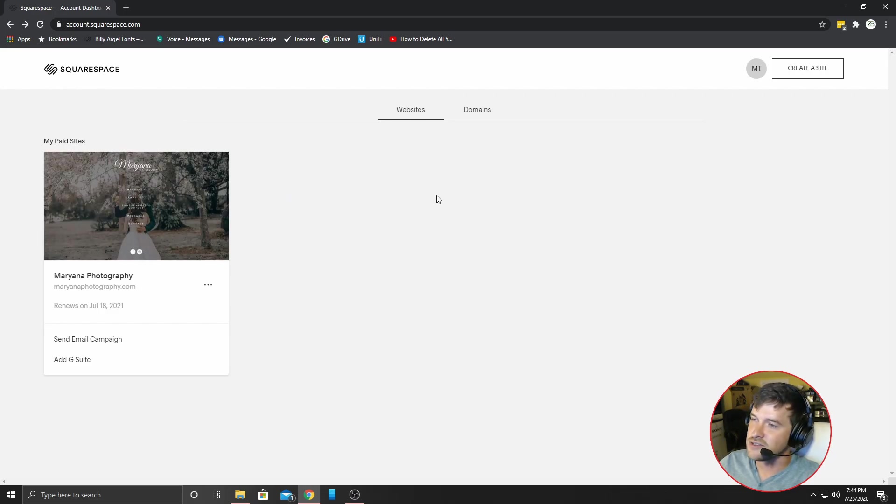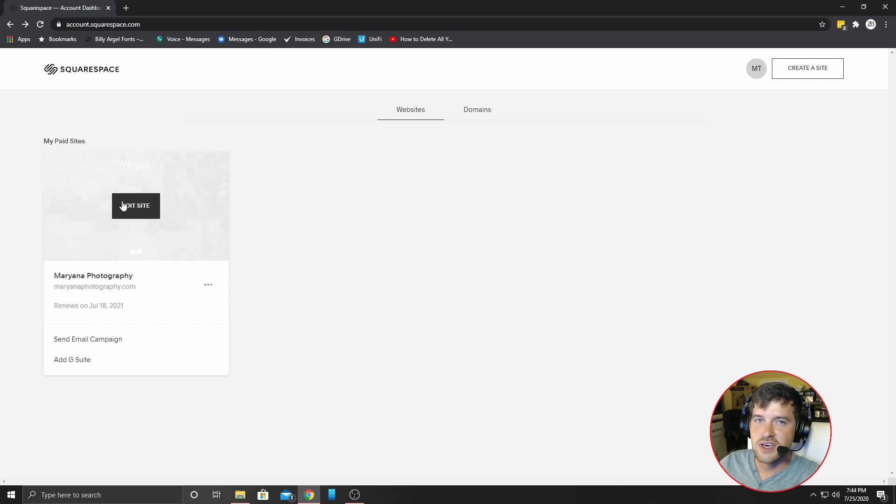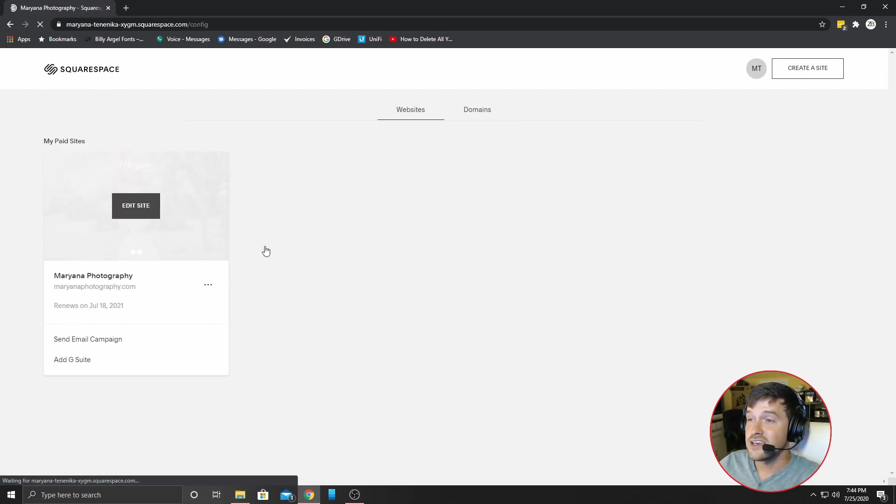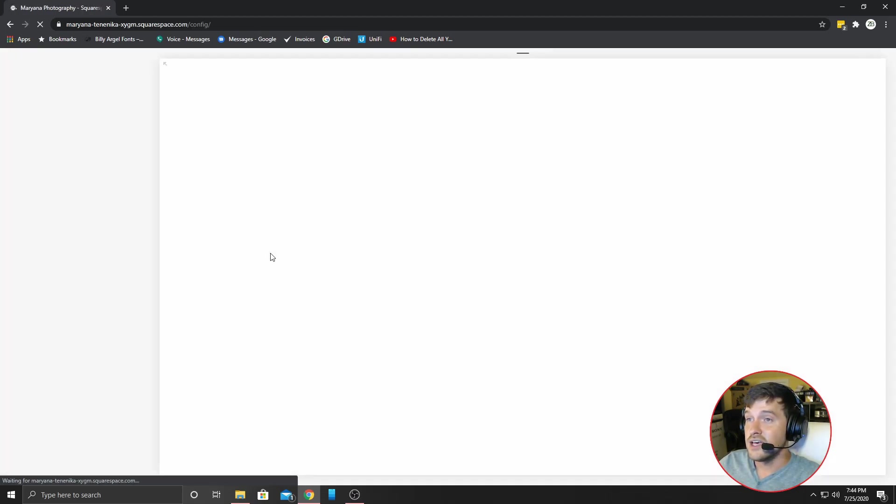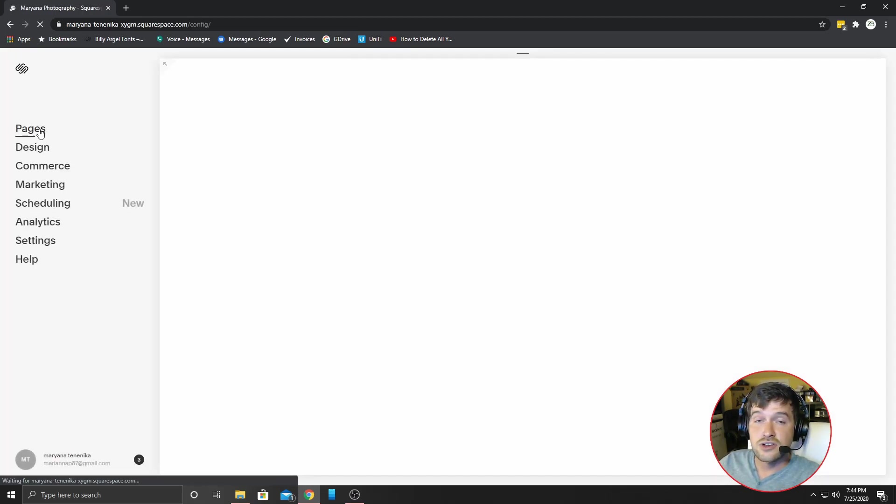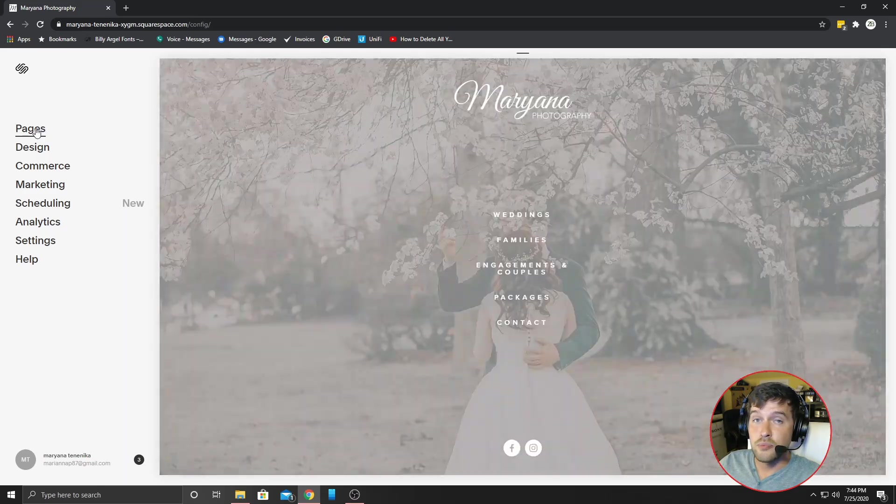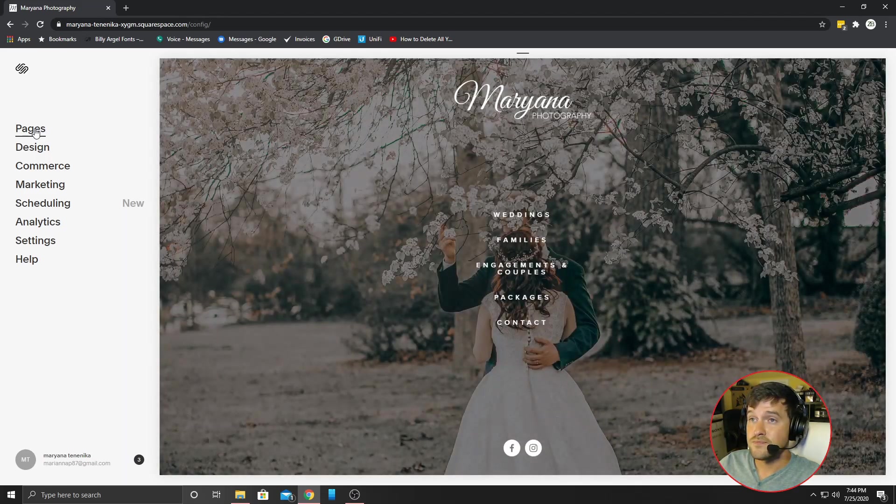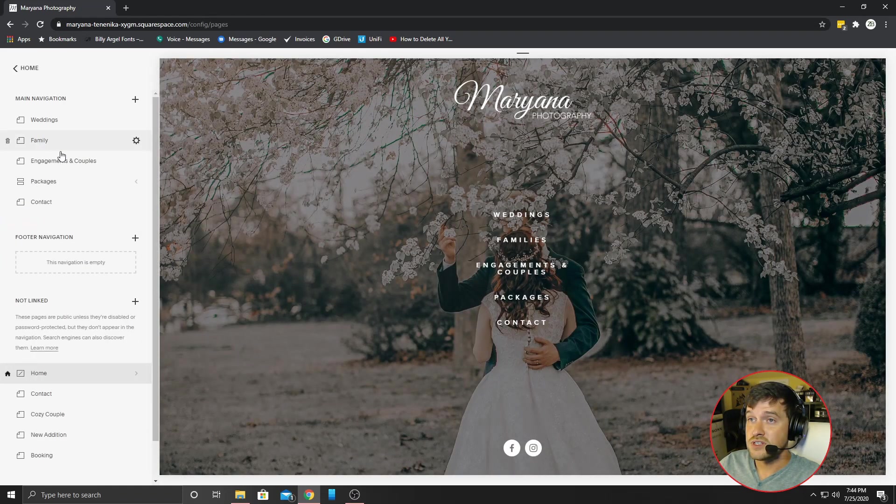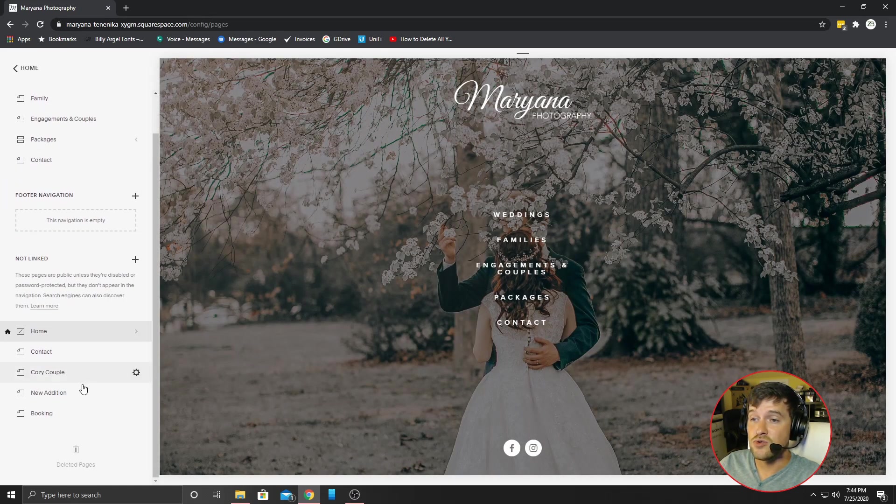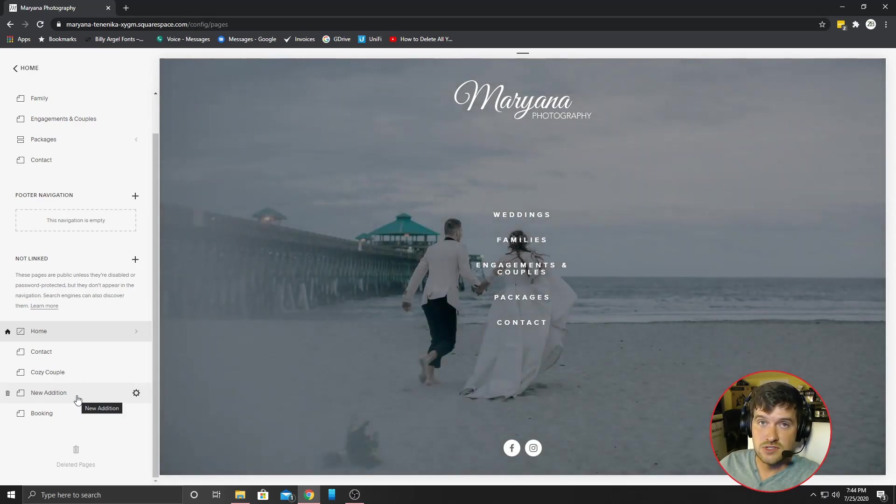So what you've got to do is log into your Squarespace, click on Edit Site, and then you're going to go to Pages. Very easy. And then you're going to select the page that you want to add images to.